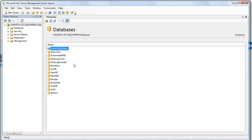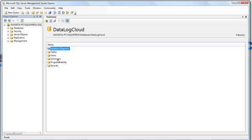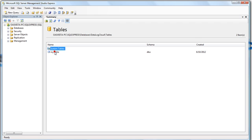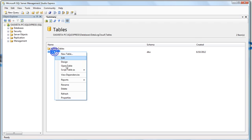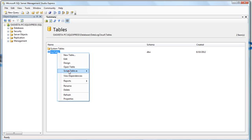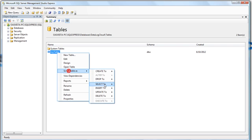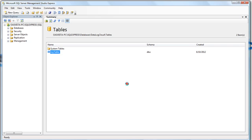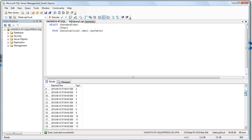We'll see that we have a new database called Datalog Cloud. And under Tables, I have my table. And we can query that table with an easy query statement. And there are the values being logged from that remote OPC server.